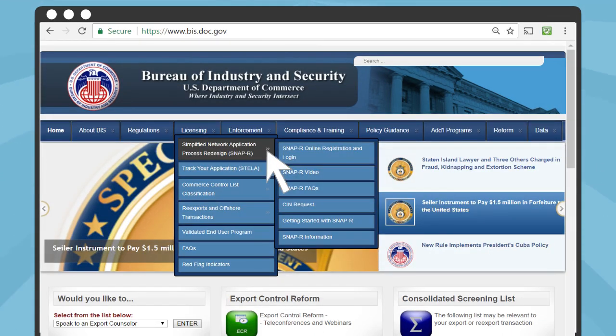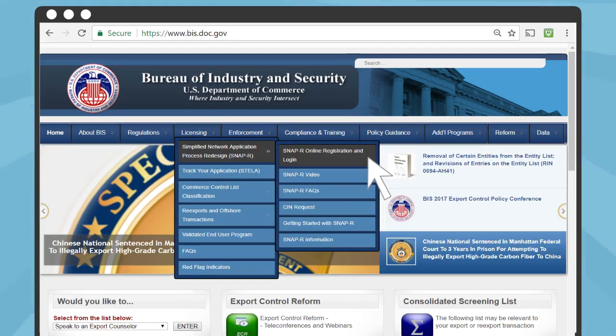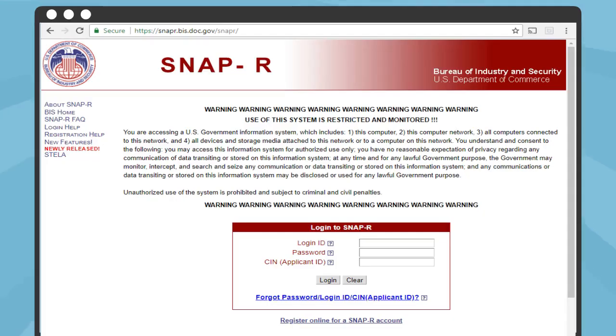Yes, that's what SNAP-R stands for. On the next menu that pops up, click on SNAP-R Online Registration and Login to get to the SNAP-R login page.